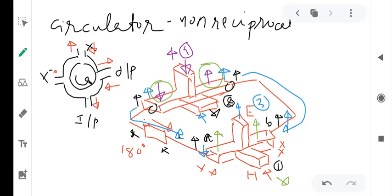The sequence is now complete. If you apply anything to the H-arm of the front Magic-T, output is available at the H-arm of the second Magic-T. If you feed the H-arm of the second Magic-T, output appears at the E-arm of the first Magic-T. So there is an E-to-E flow and an H-to-H flow, and this sequence is not going to break — this is how the circulator works.